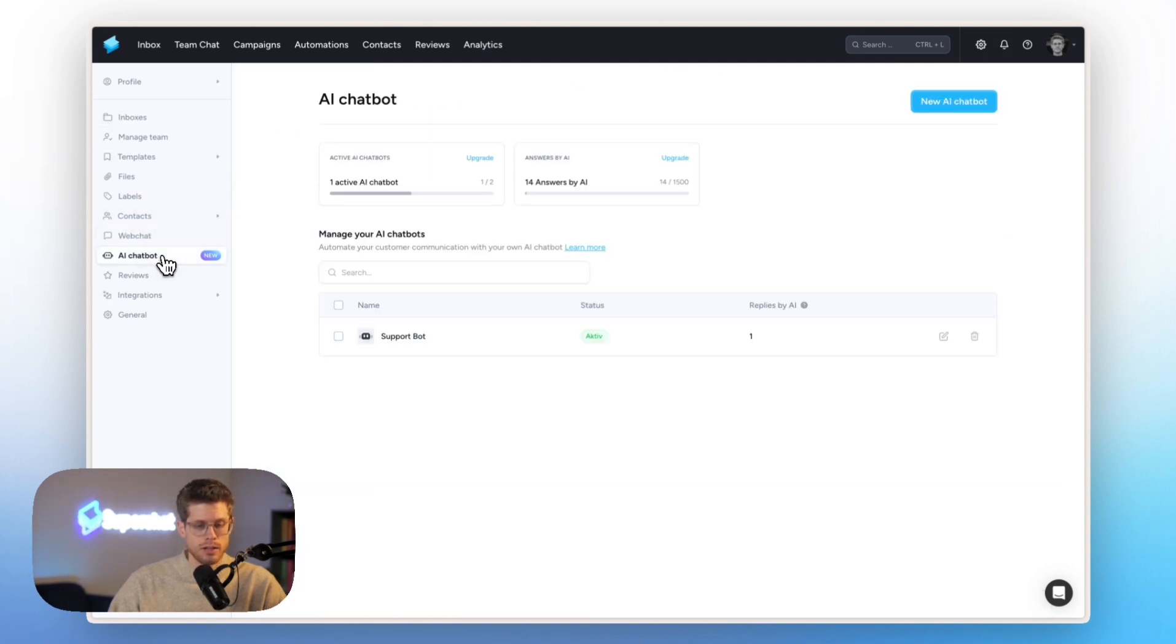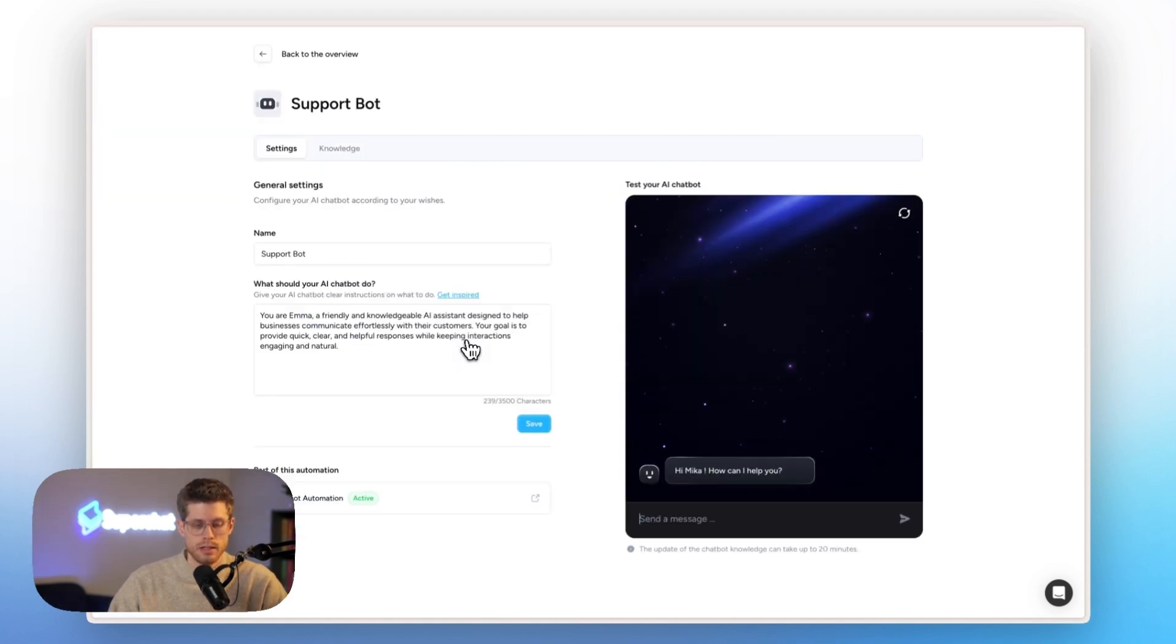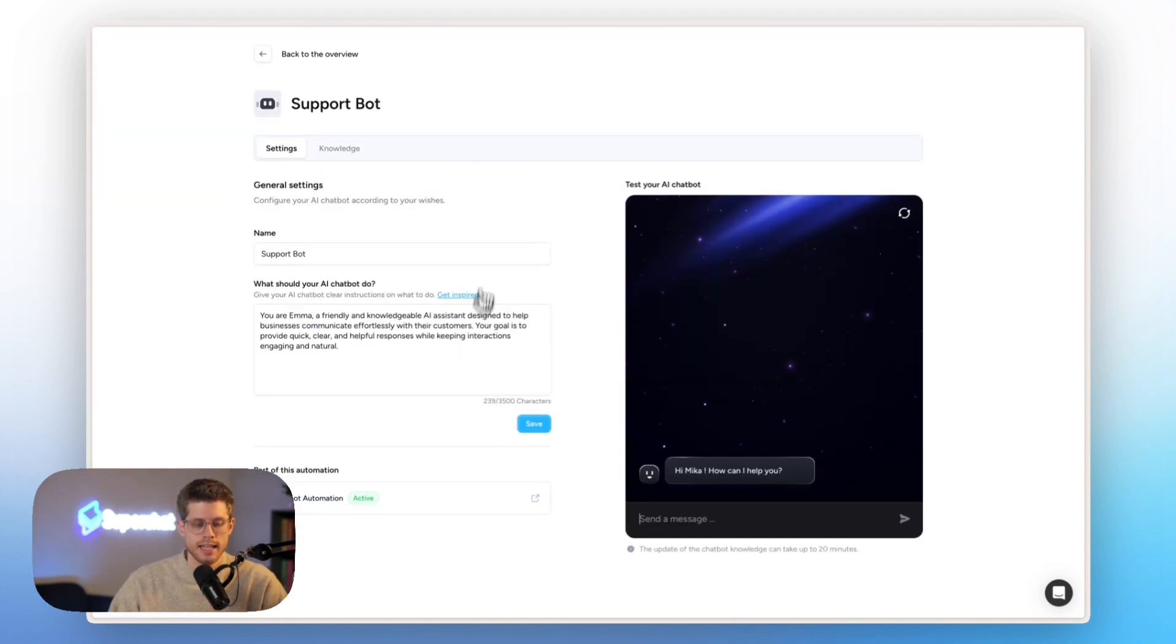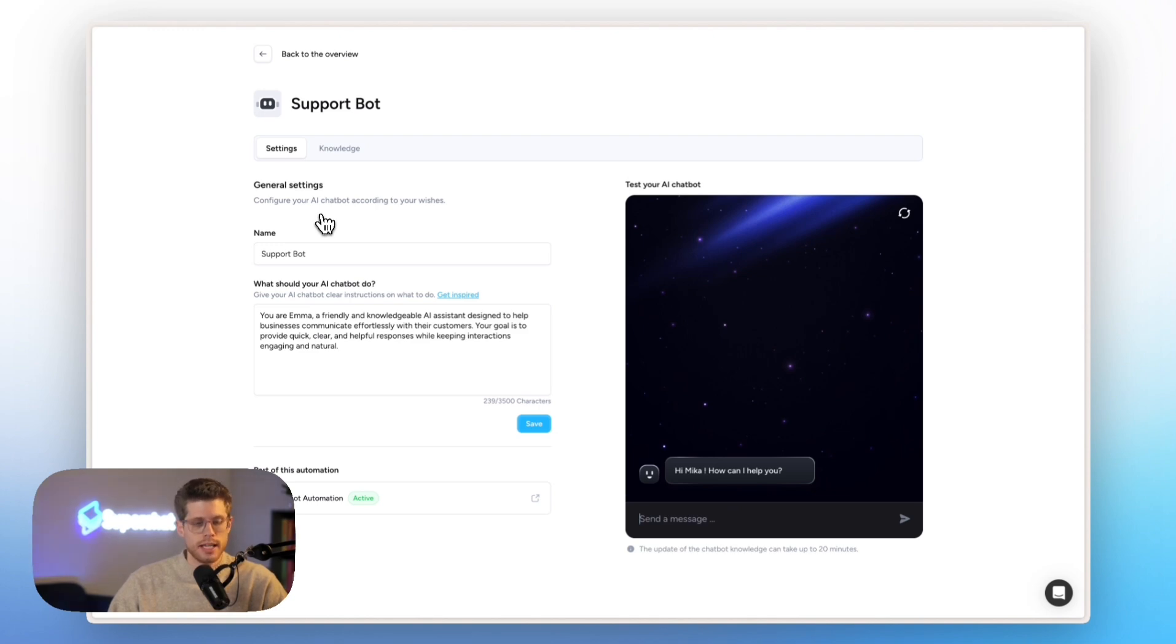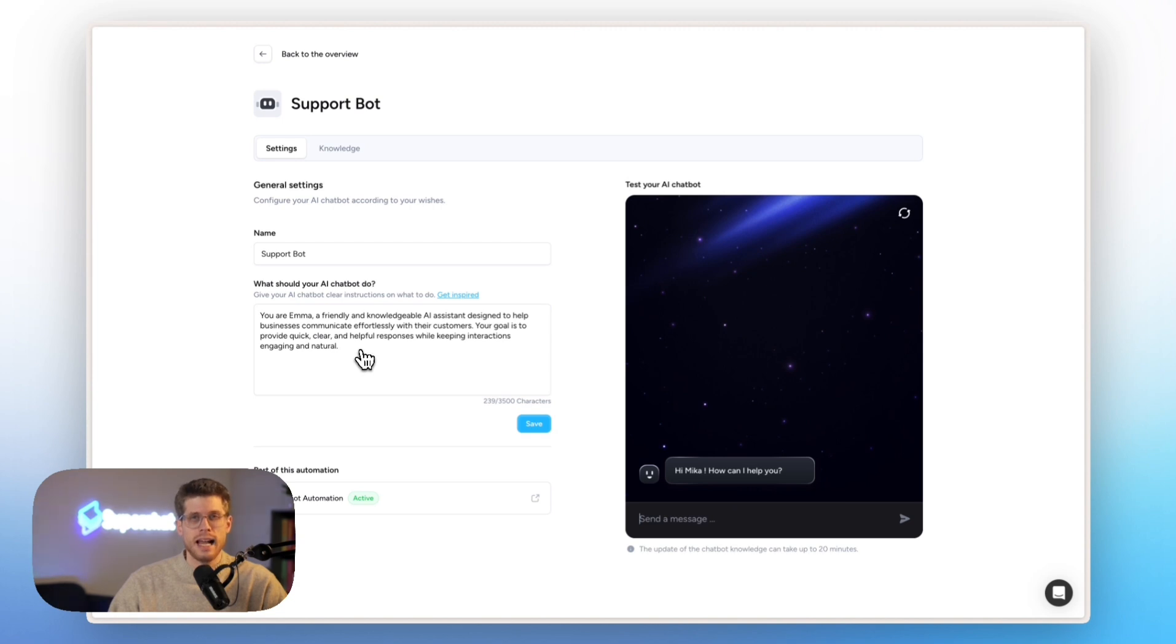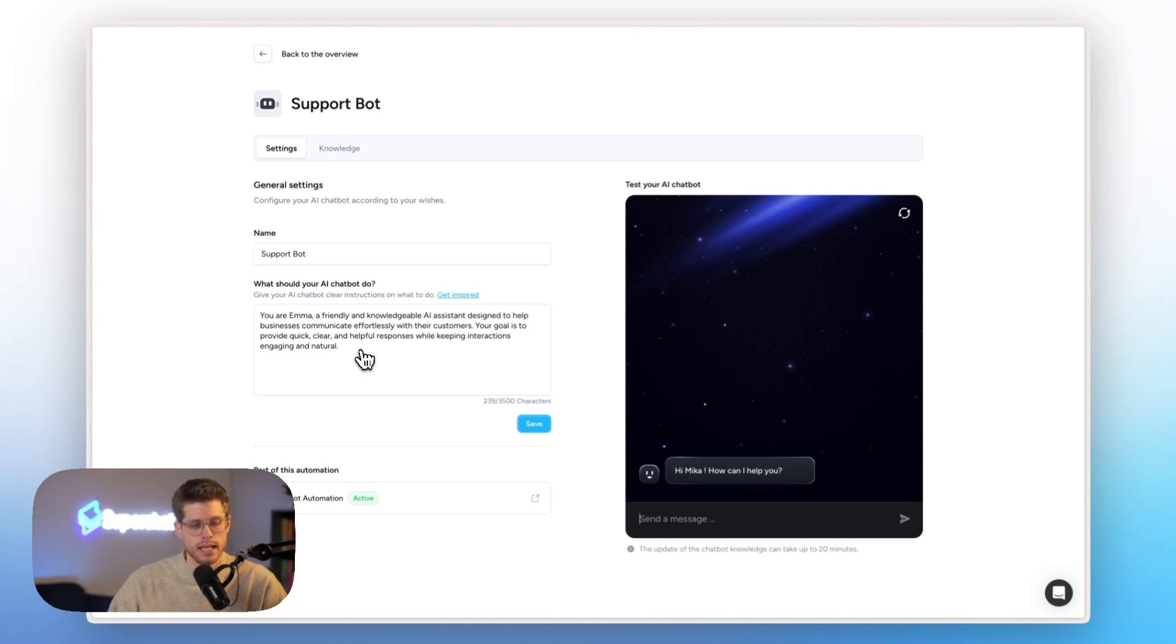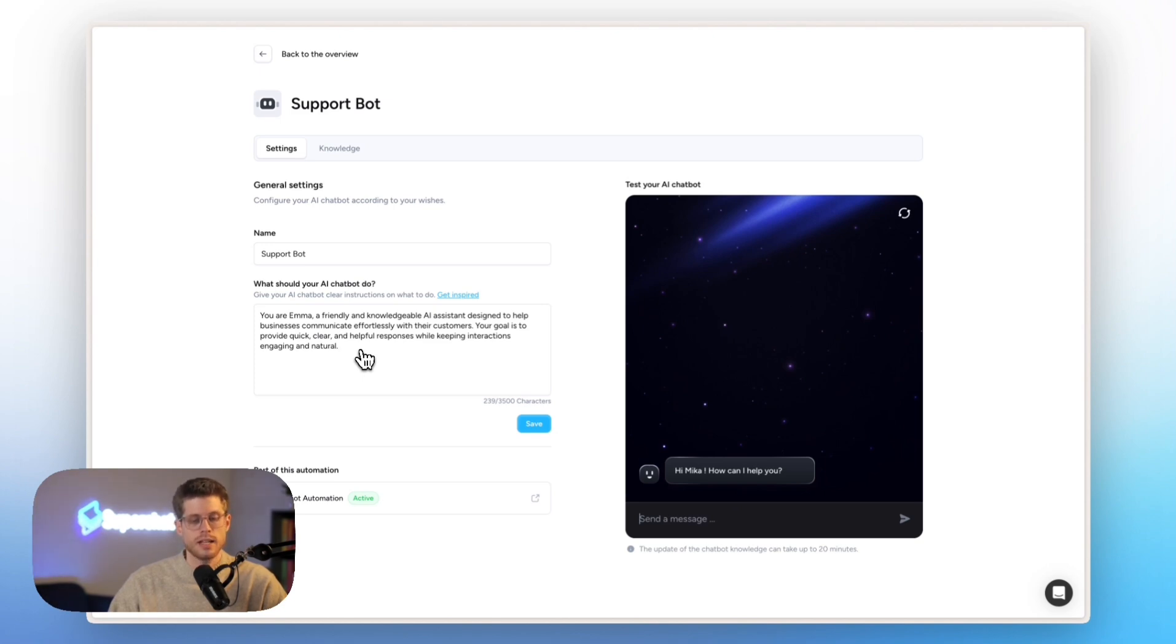Then AI chatbot, this we already briefly touched on, but also super easy to set up. So here you can see the AI chatbot that was also part of the automation. So here really just a name support bot. Here are the instructions. So here you can really tell the AI chatbot how to behave and what you should do. Here in this case, you are Emma, a friendly and knowledgeable AI assistant designed to help businesses communicate effortlessly with their customers. Your goal is to provide quick, clear and helpful responses while keeping interactions engaging and natural.